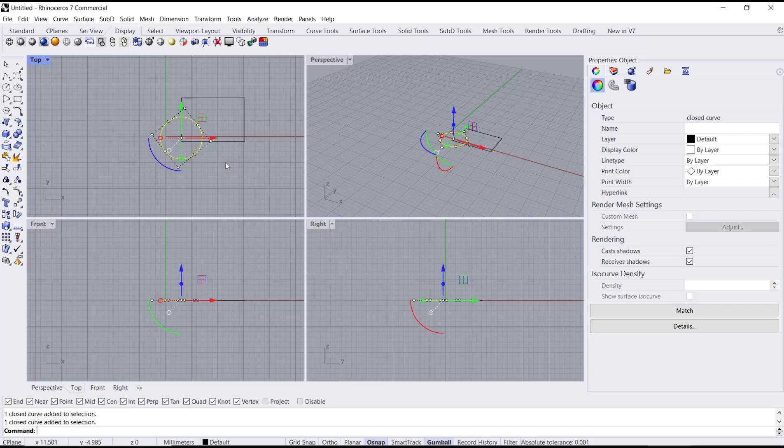OK, that's it for this basic Reno tutorial on how to unblock. If you have any questions about the tutorial, you can comment below this video.